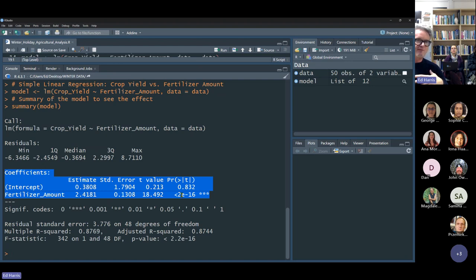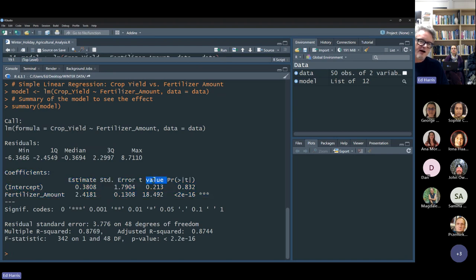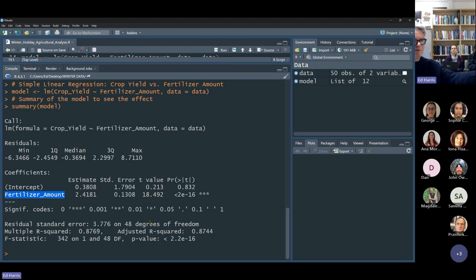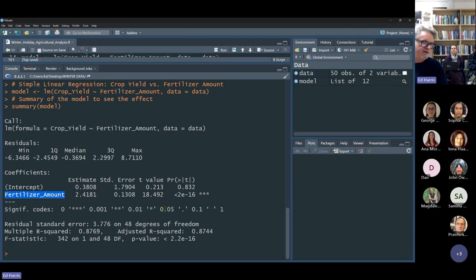This style of presenting results has a column for estimates, a column for the test statistic t-value, and a column of p-values. We want to know how much variance the fertilizer amount variable explains and whether that explanation is statistically significant, and also what the slope of the regression is. The slope is the estimate for the independent variable — the p-value is there too.